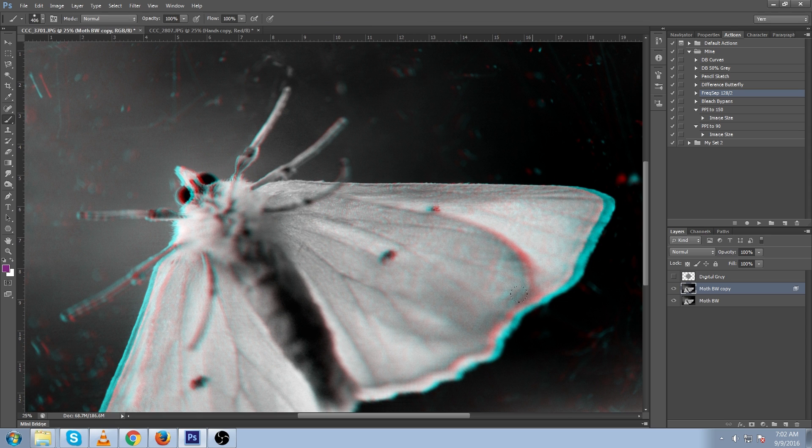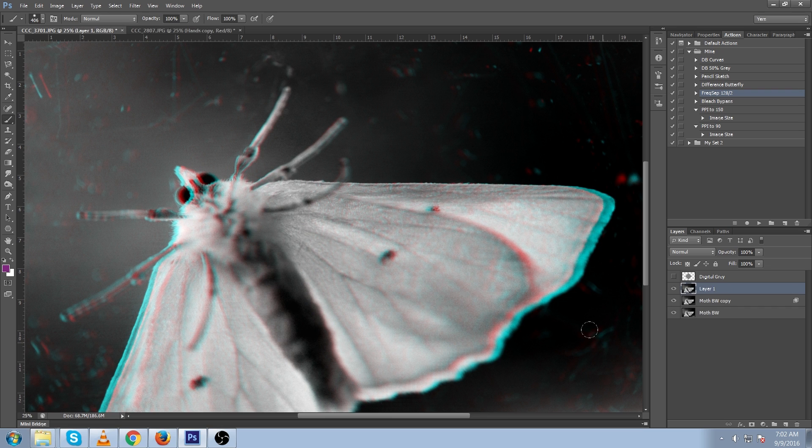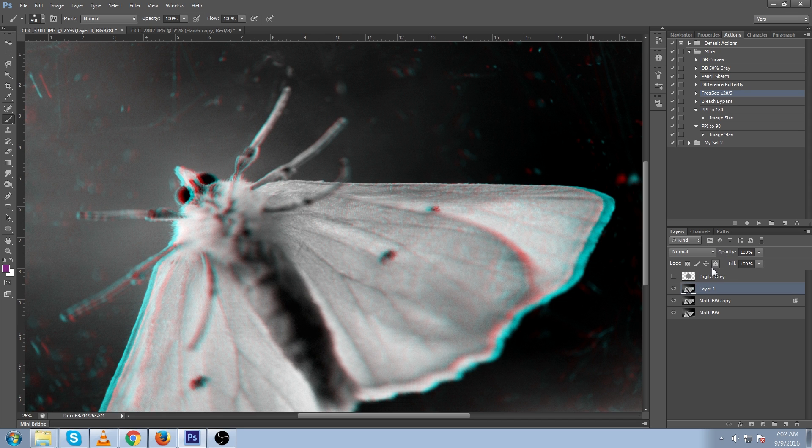So here we have the blue facing the outside and the red on the inside. If you want to switch that, just Alt Ctrl Shift E to make a duplicate layer of all the visible layers as one layer.